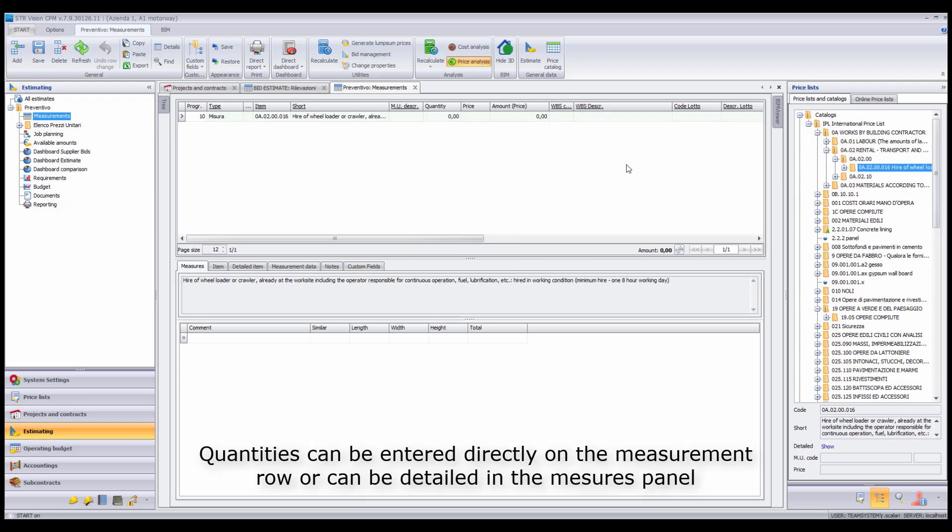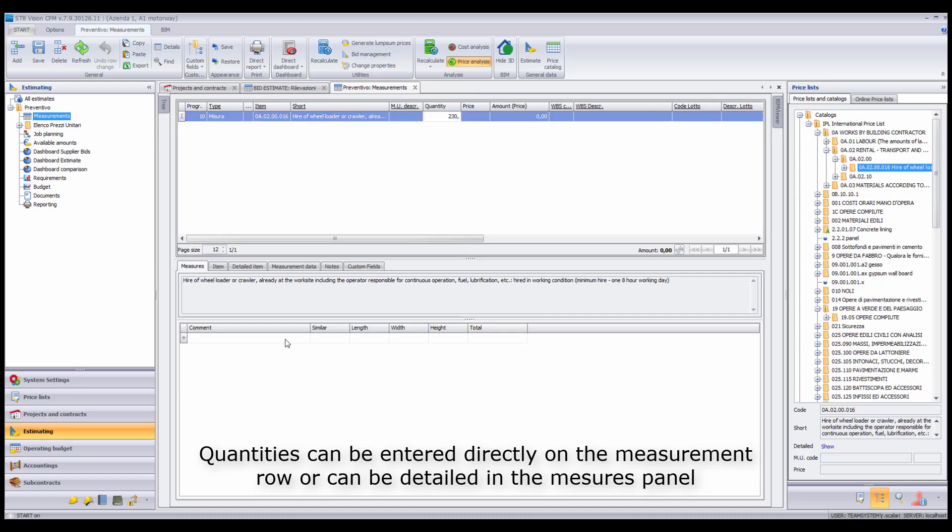Quantities can be entered directly on the measurement row or can be detailed in the Measures panel.